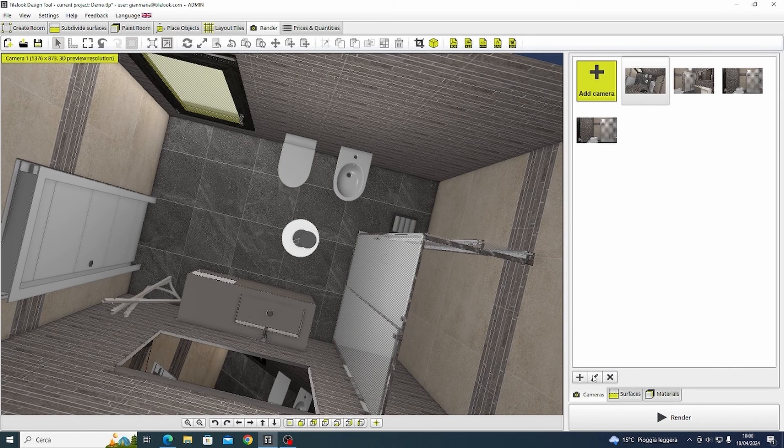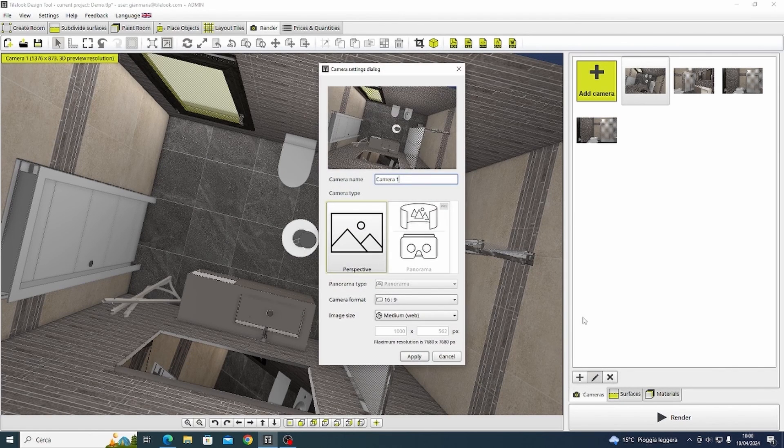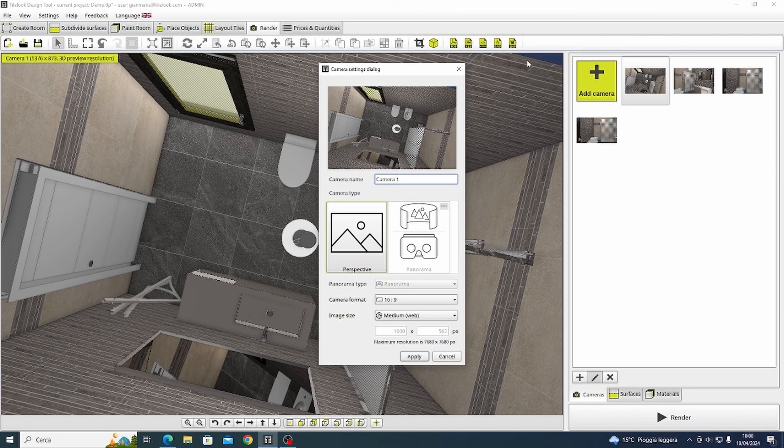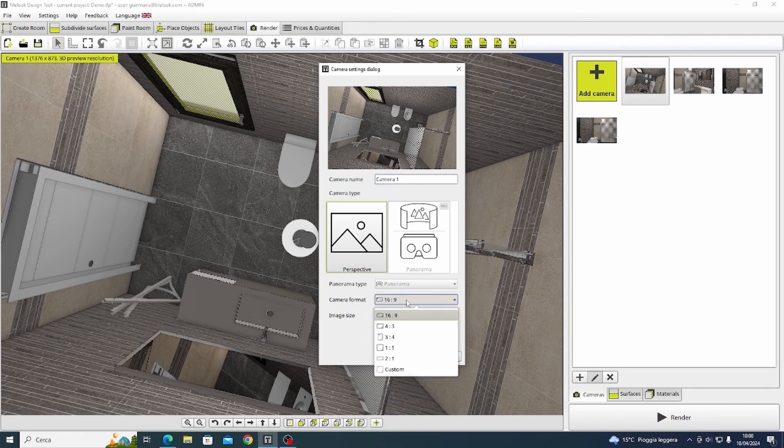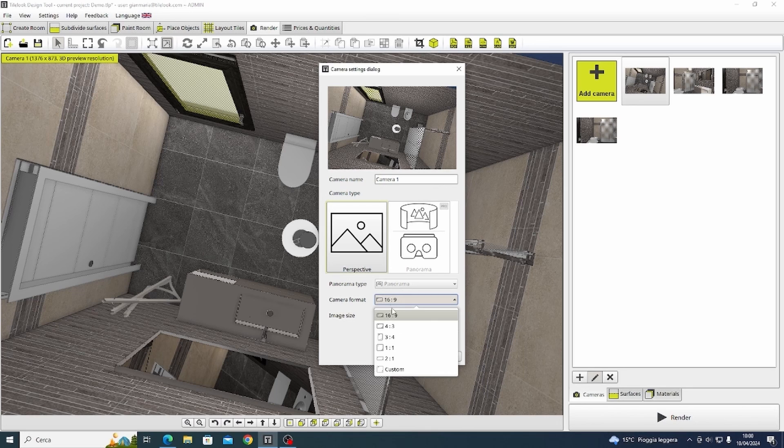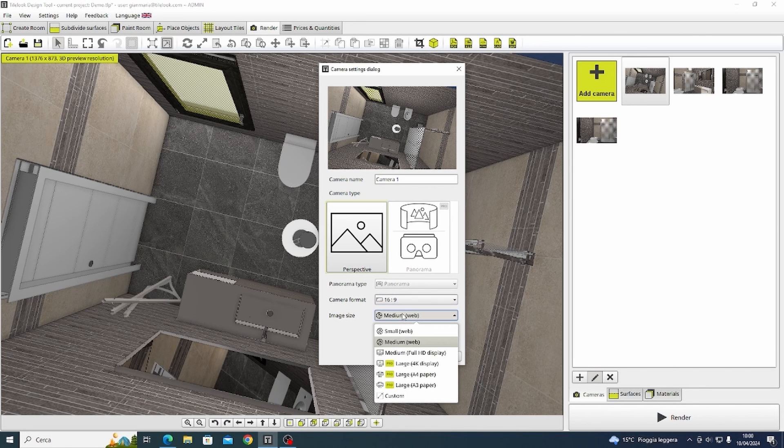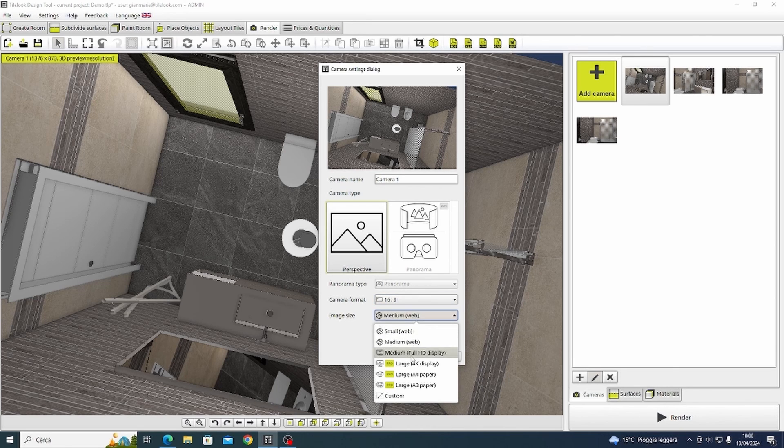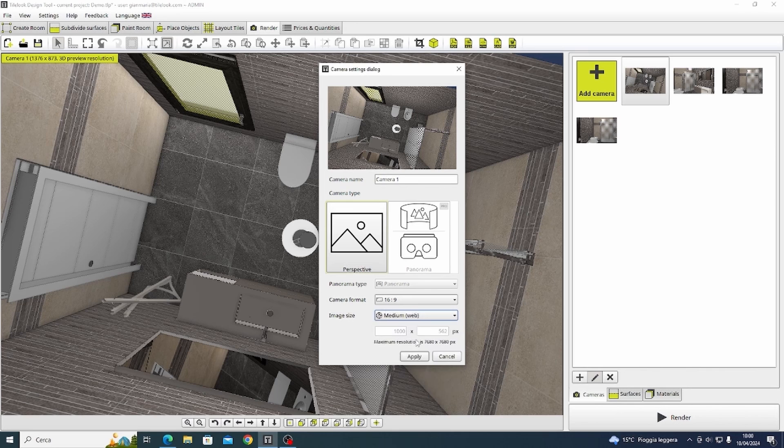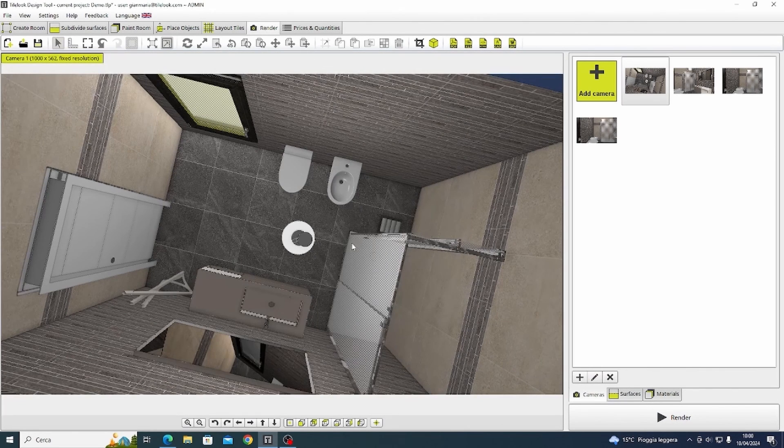Of course another important aspect is to select the quality and size of your cameras. Our customers tend to render by selecting the full HD display but anyway you can choose from this list the one that is suitable for you.